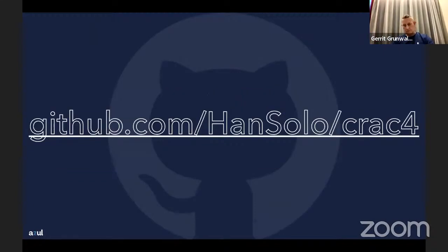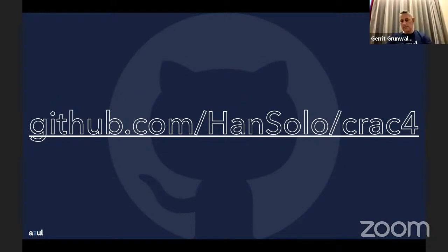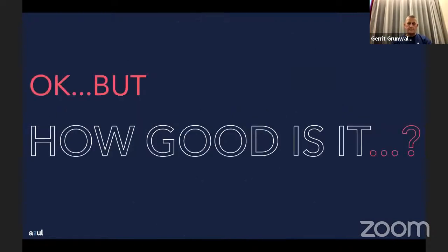The demo code is on my GitHub repository at github.com/unsolo/crac4. You can play around with it yourself. I'll show the actual live demo after the presentation.